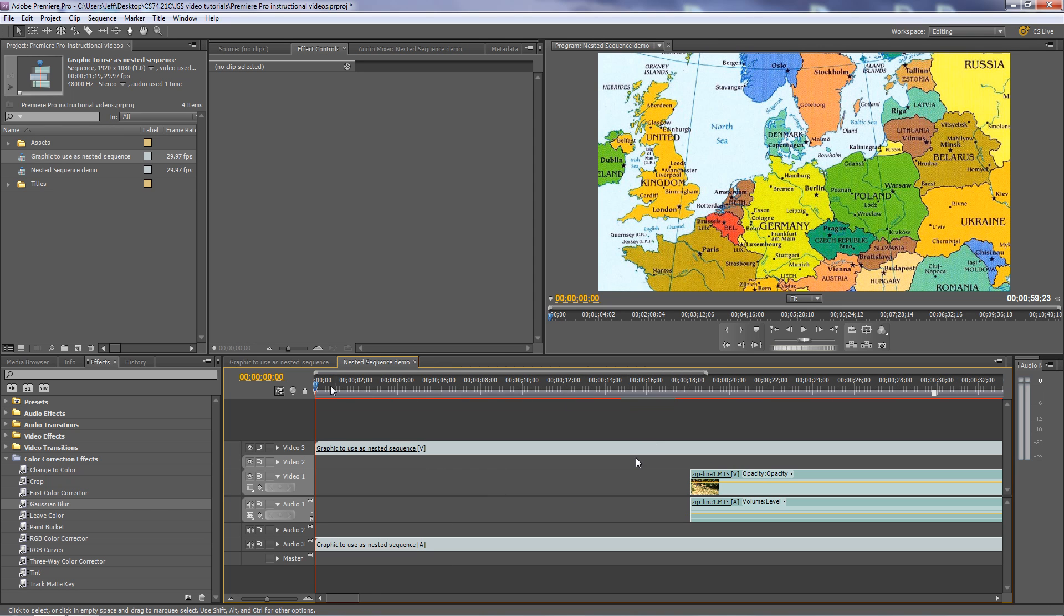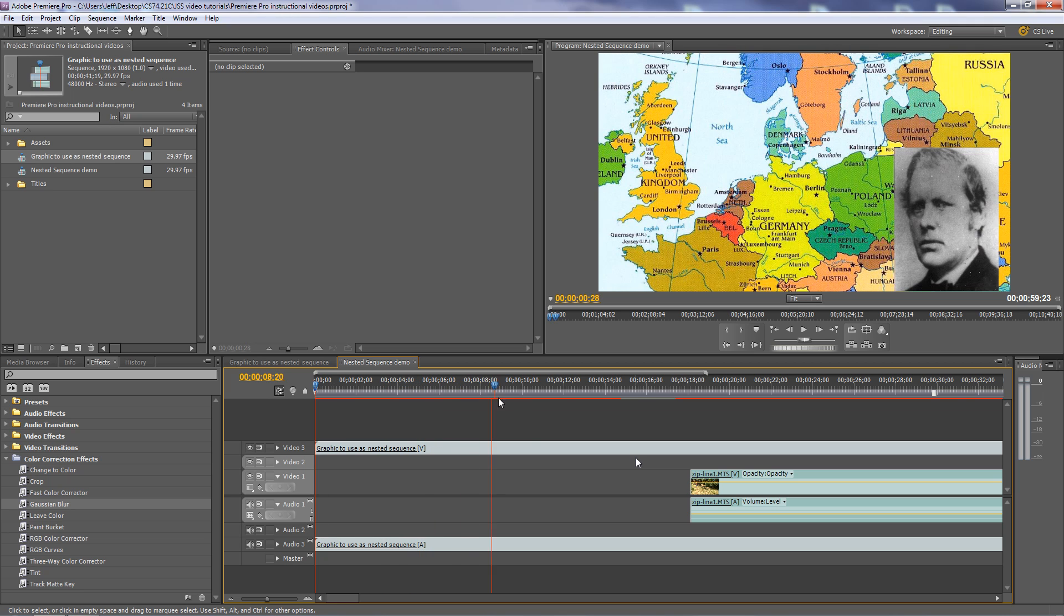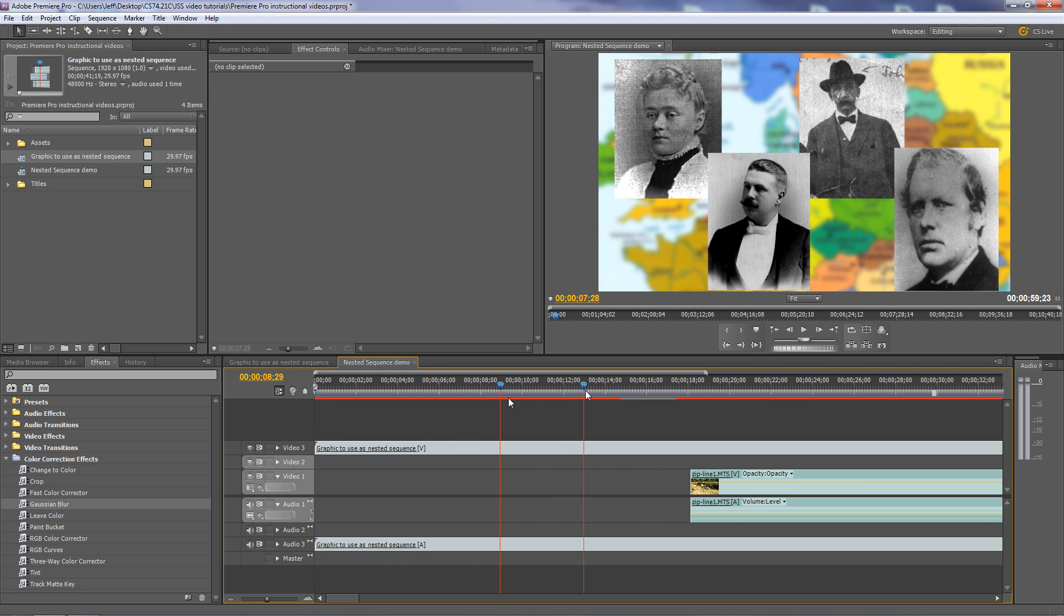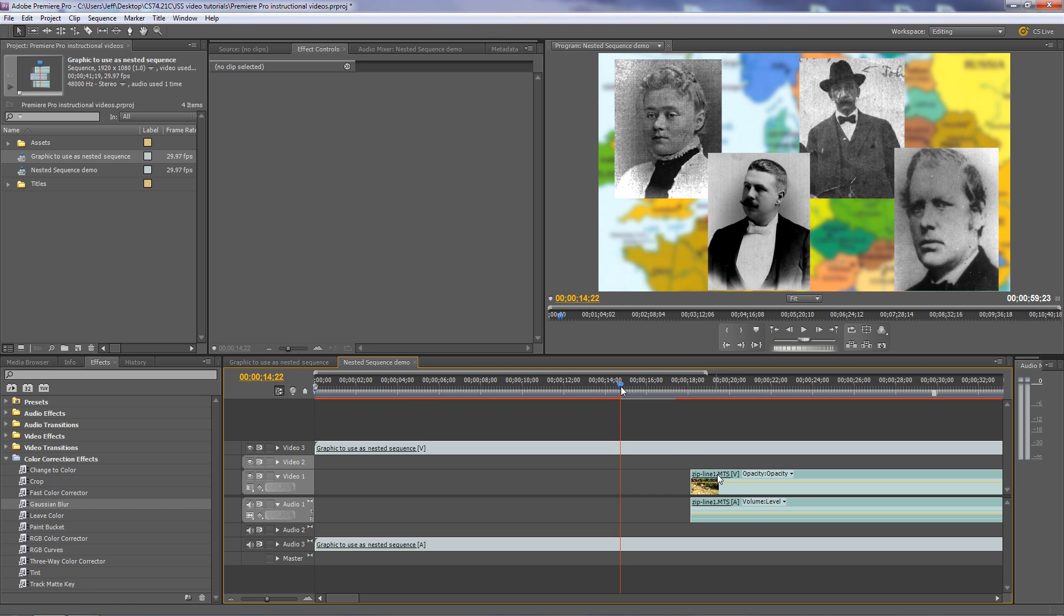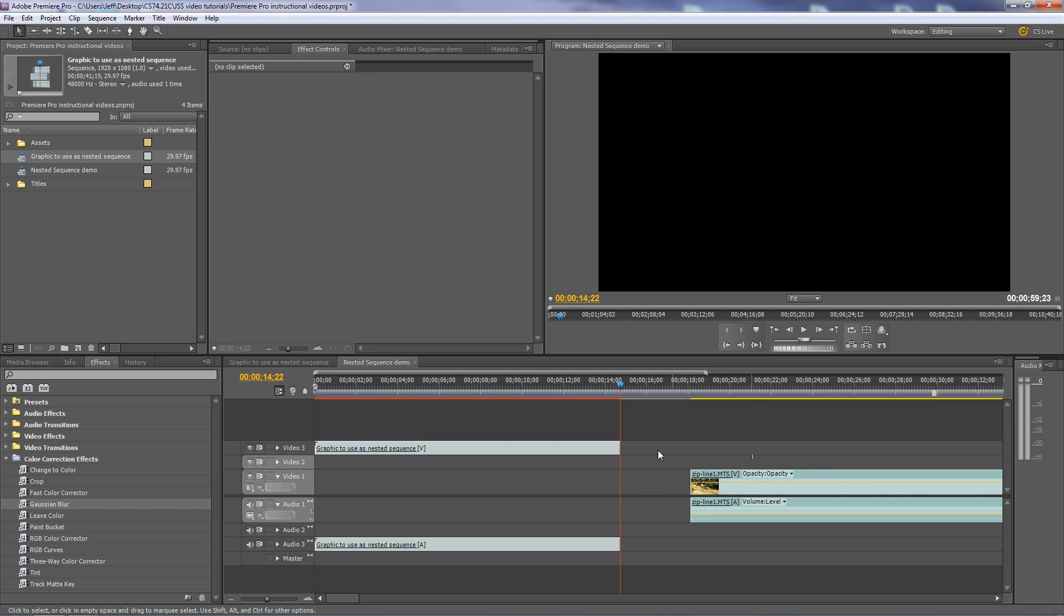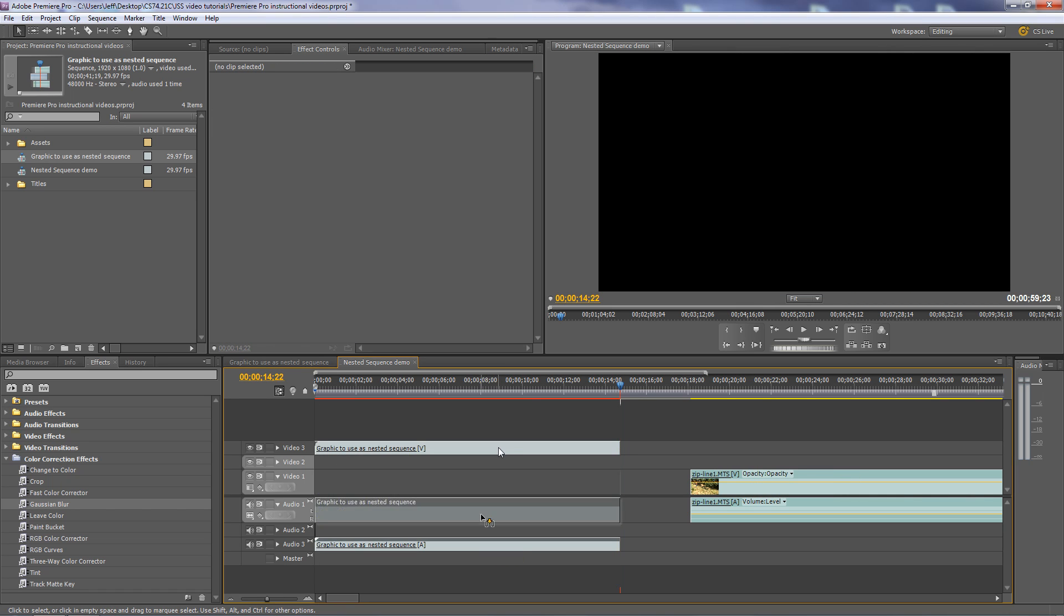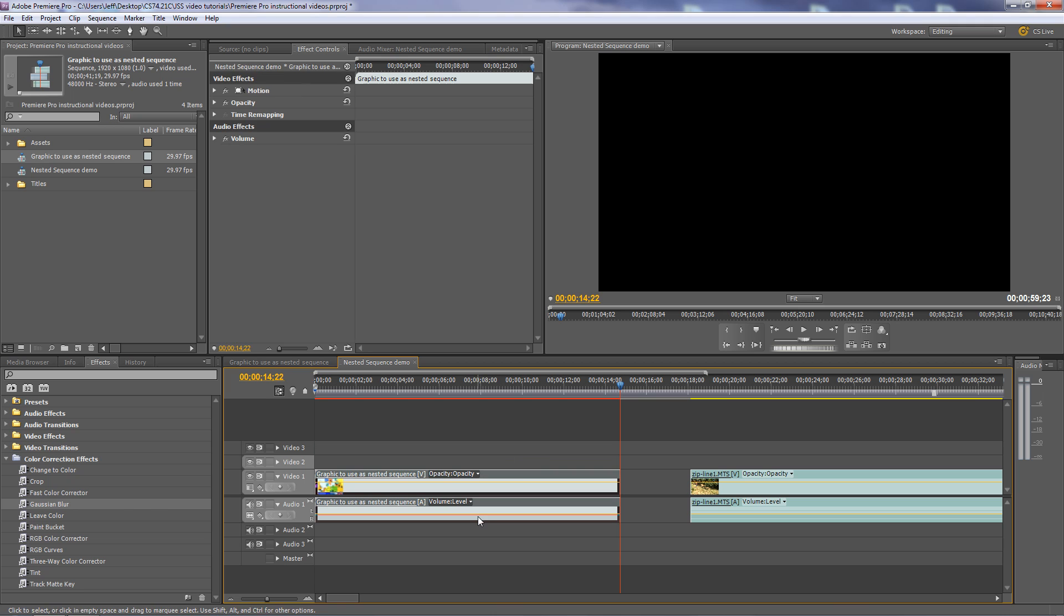You can just cut the sequence there. So I'll take the razor blade tool right there and cut there. Go to the selection tool there and click this guy and just delete it. So now we have the sequence. I'll drag it back down where you'd expect to see it on video one.